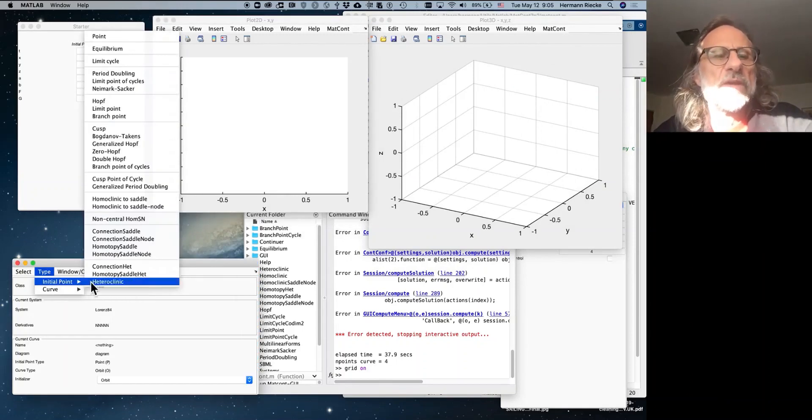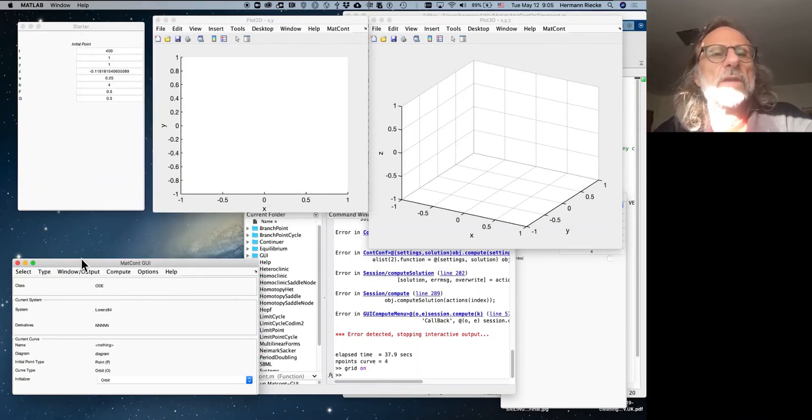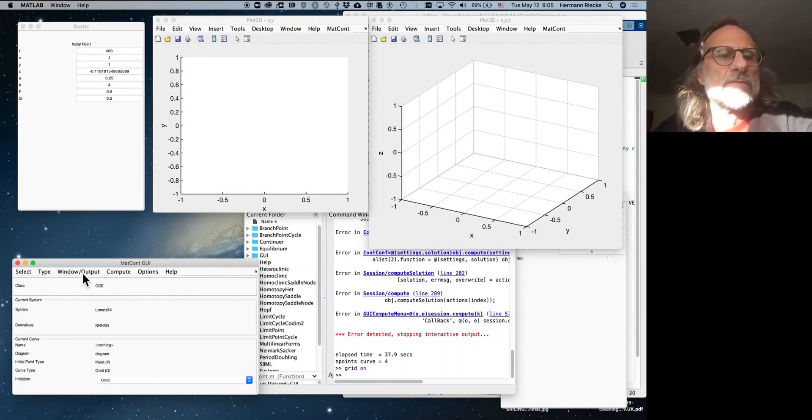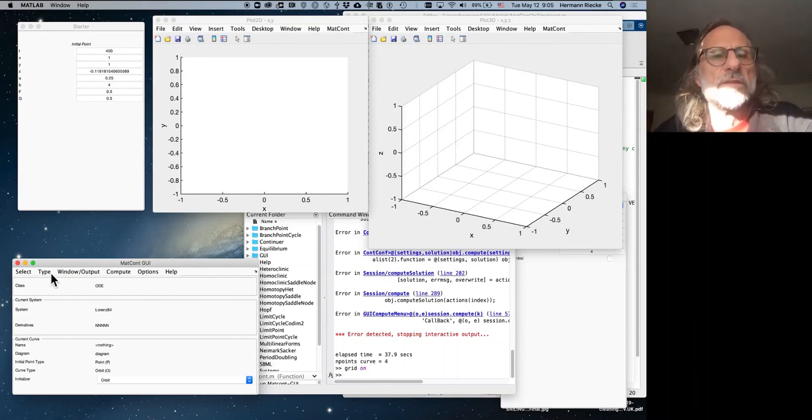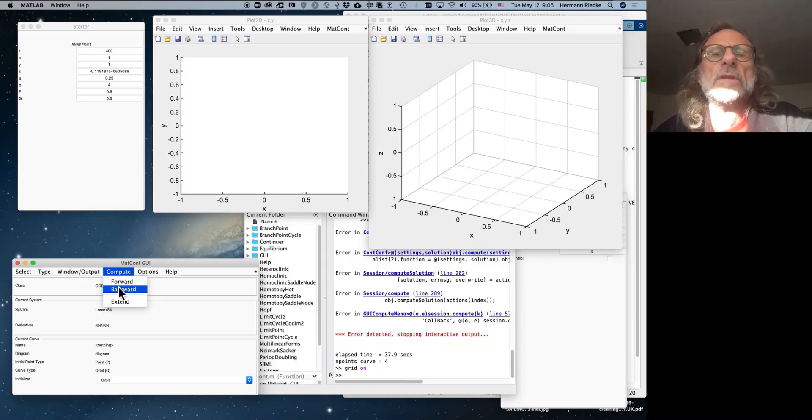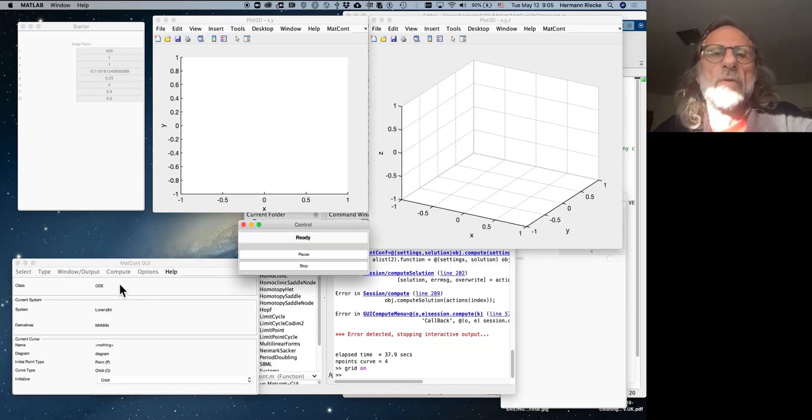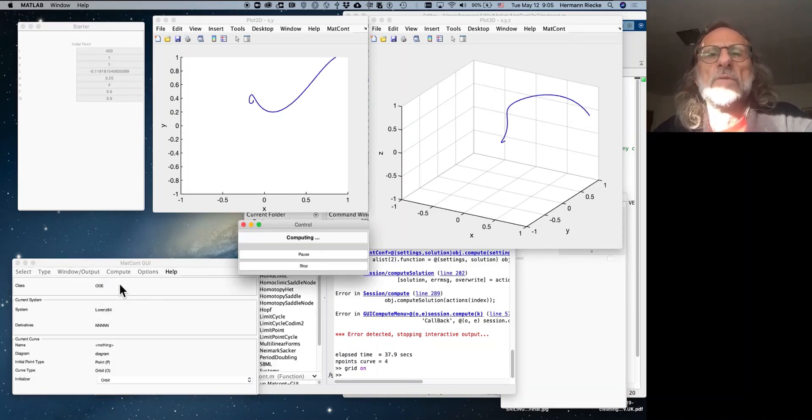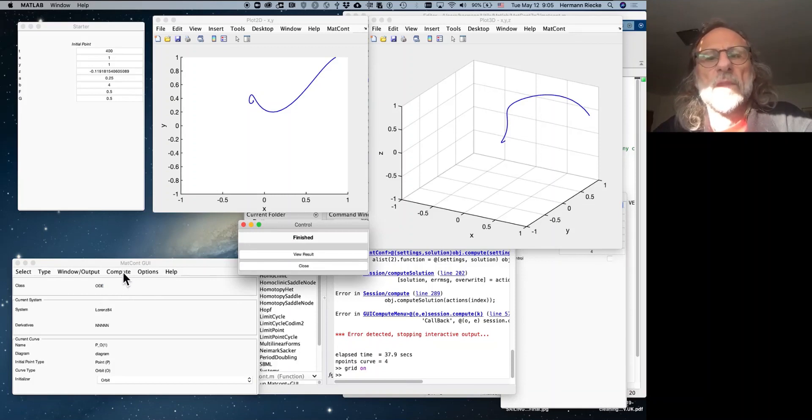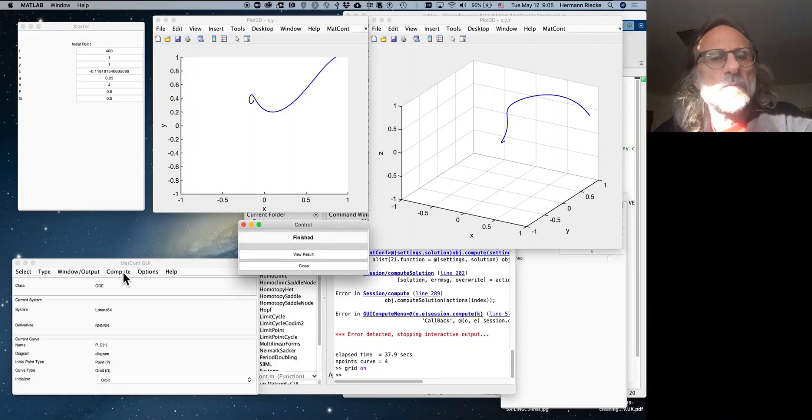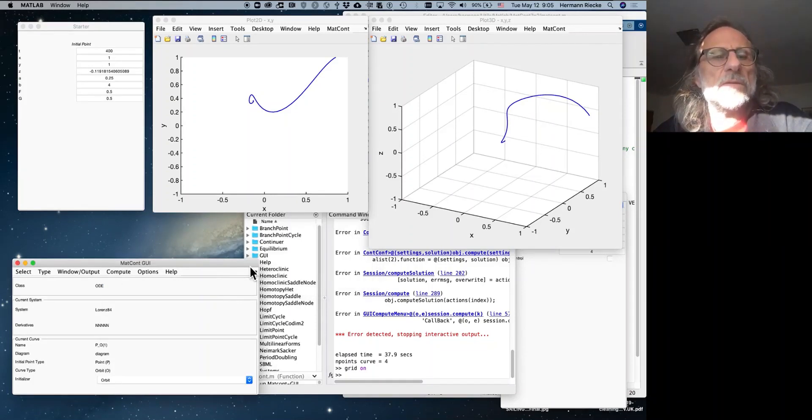Anyway, so now we pick an arbitrary point as a starting point, not an arbitrary, a point. It's just an initial condition, which is in the starter window. We integrate forward on the compute, and here it is. So it converged to some point, which is now an equilibrium point or a fixed point, and we can use that now to continue.